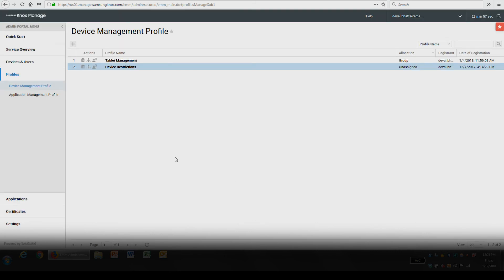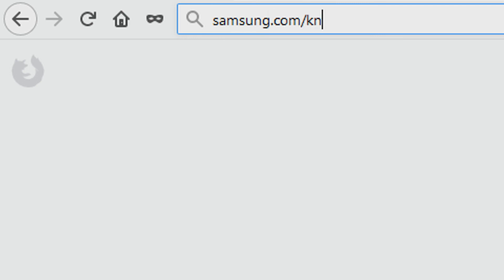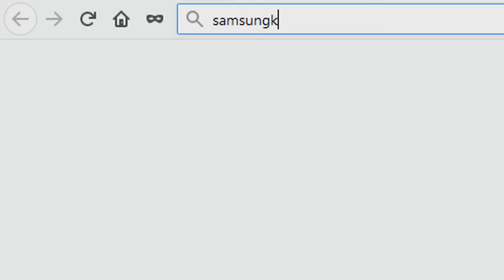Now you know how to configure device password settings in Knox Manage. To learn more about how Samsung Knox can help your business, visit Samsung.com/Knox. For support with or to access your account, visit SamsungKnox.com.